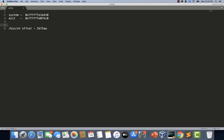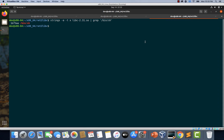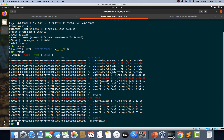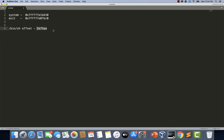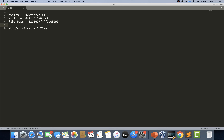Now we need the base address of libc so that we can add this offset to get the absolute address of the /bin/sh string. I'm switching back to GDB and looking at the output of the vmmap command. This is the base address of libc. Let's copy this and paste it as 'libc base' in our notes.